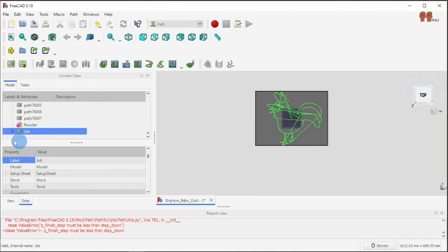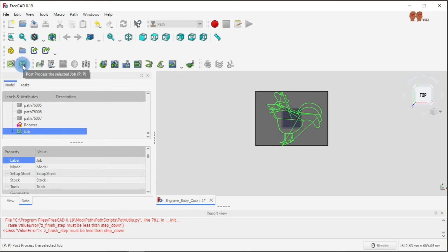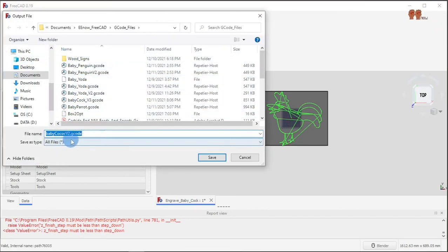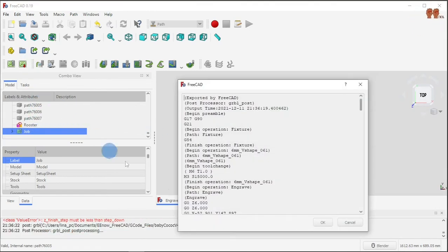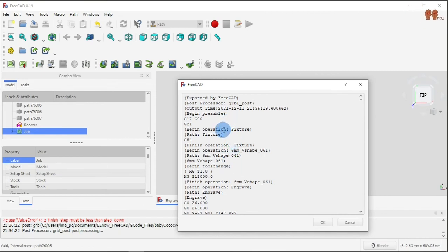Once you're happy with your job, you'll get your G-code here by clicking post-process selected. Then you save it. There's your code — you can inspect what's going to happen.